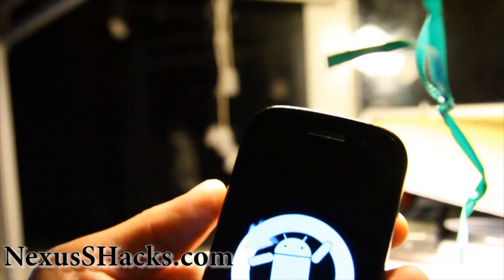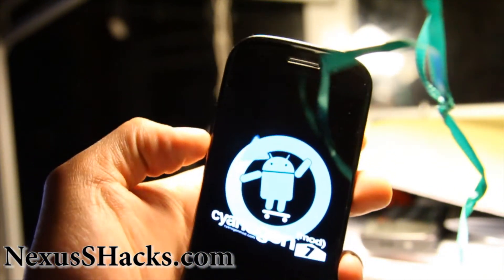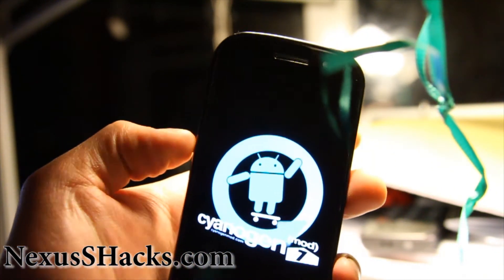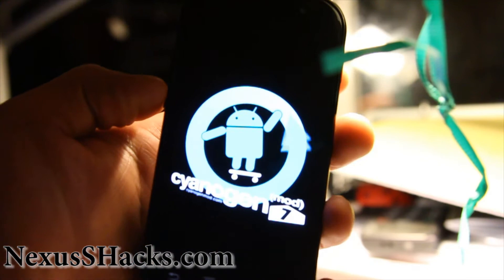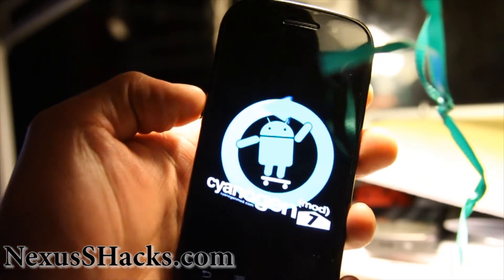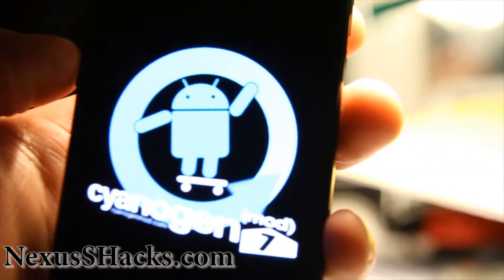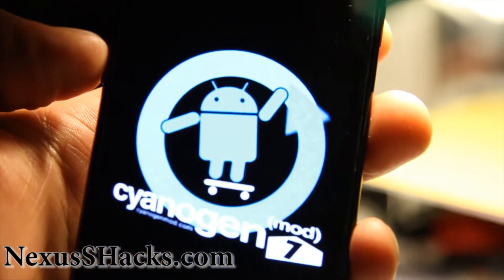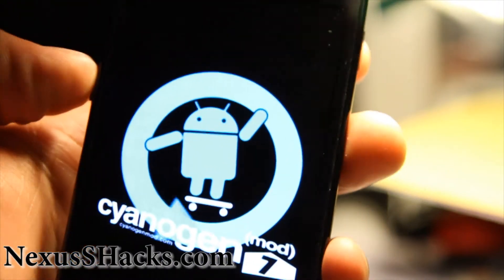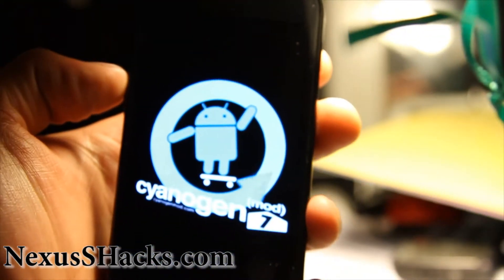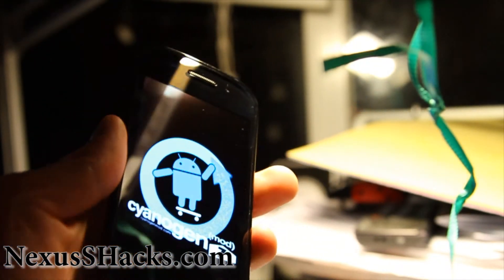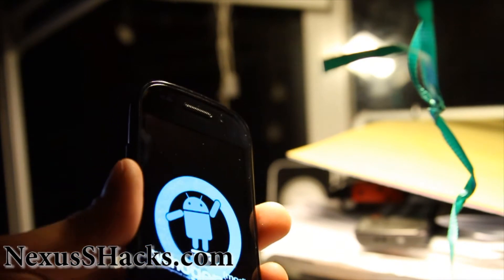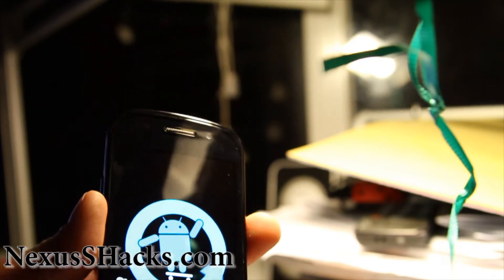Oh, check it out. So I've got the CyanogenMod 7. Pretty cool, huh? This is probably the best ROM for Nexus S. Of course it's the best ROM. I've had it on my Nexus One before. Looks cool. Skateboarding.